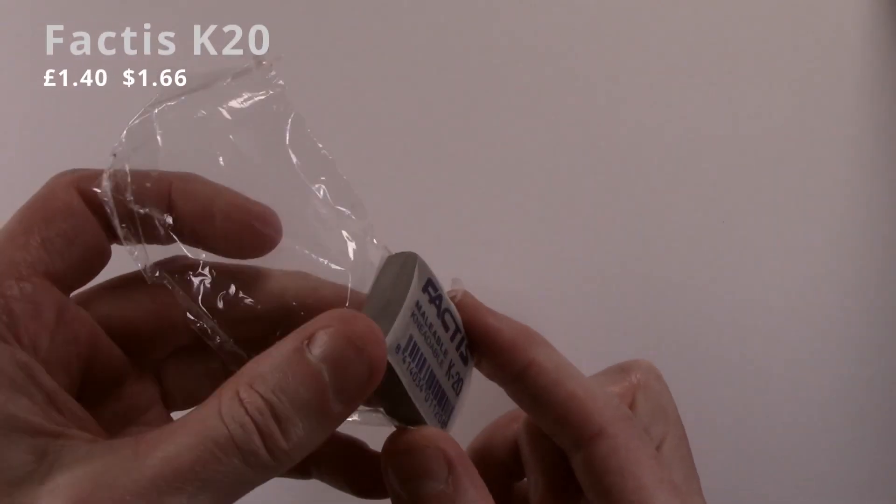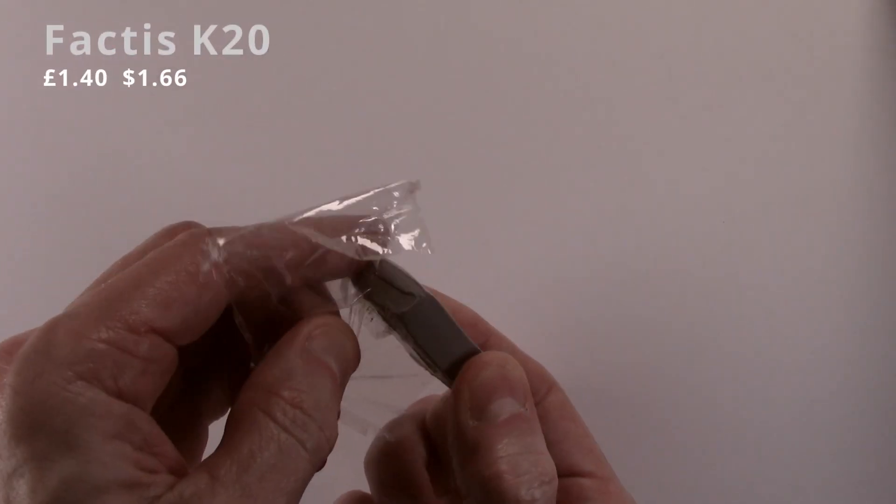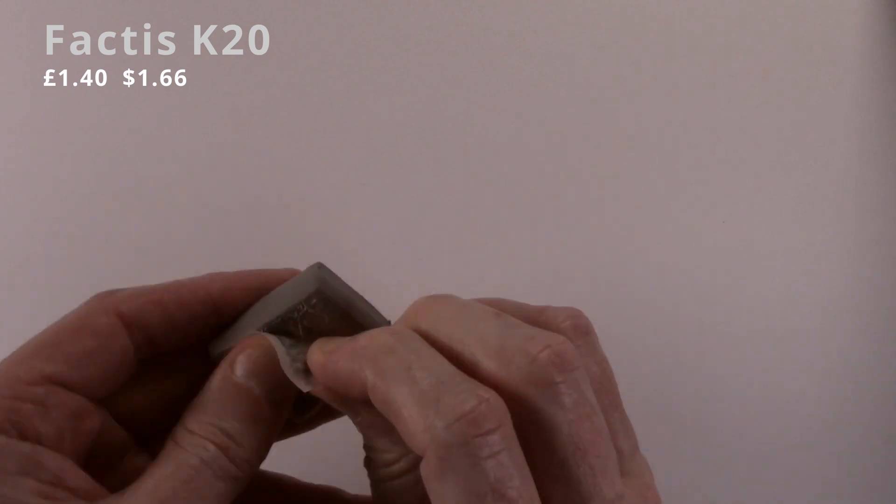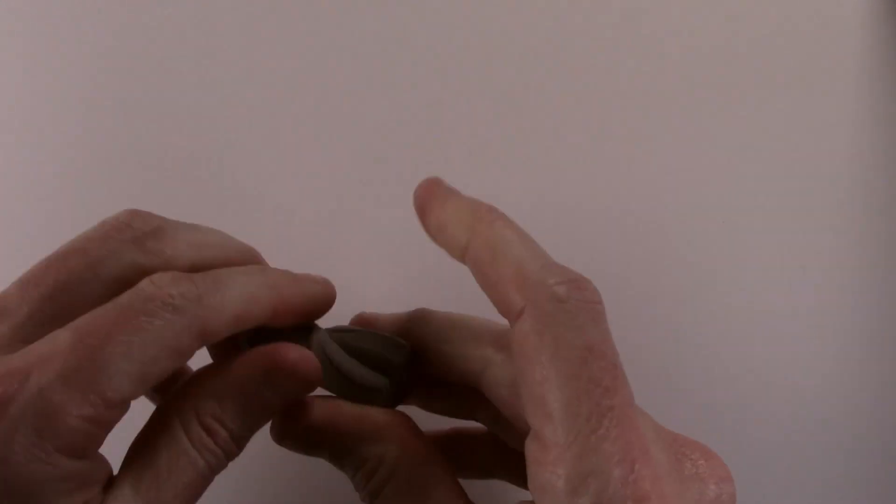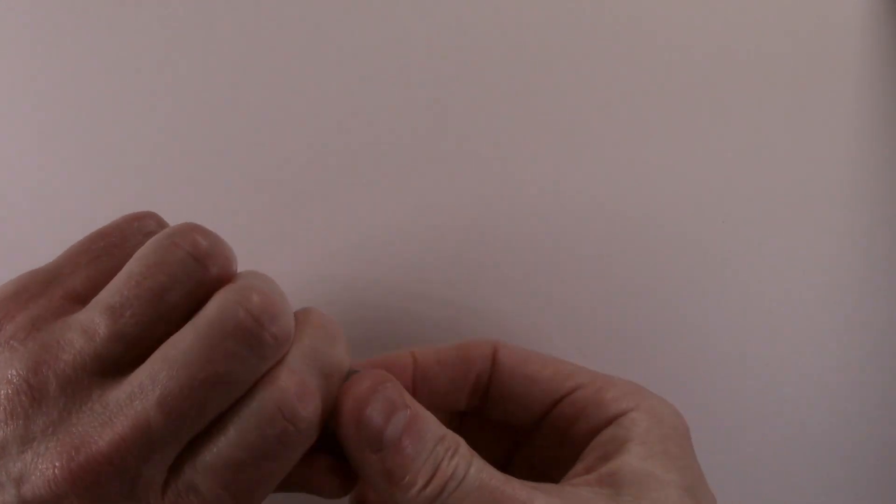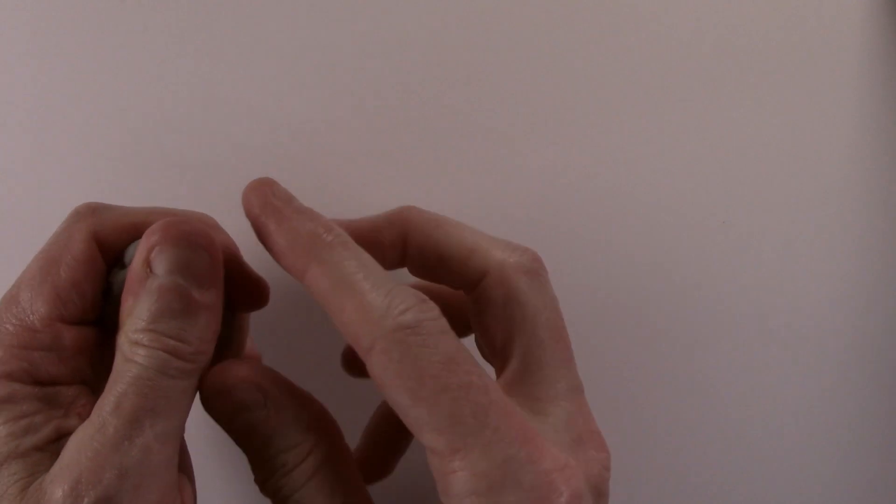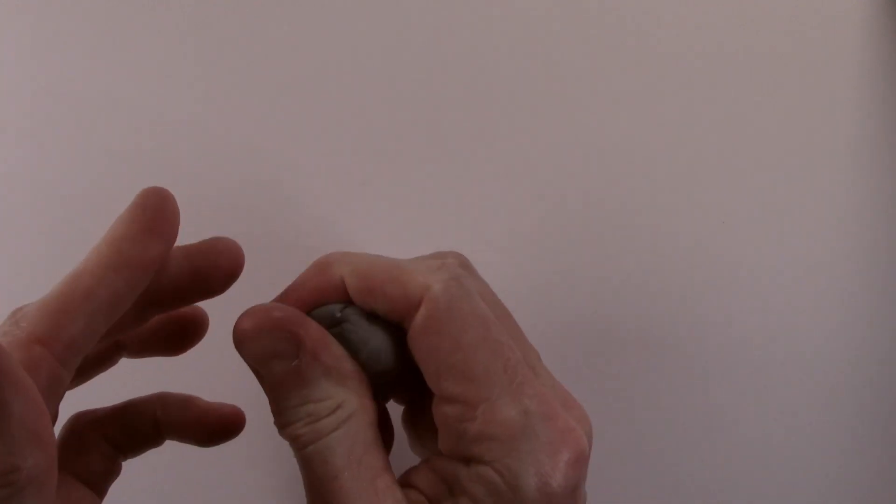As with the Caran d'Ache, the Factis is in a cellophane wrapper that is easily removed. This eraser is mid-range on price and again is easy to break in.